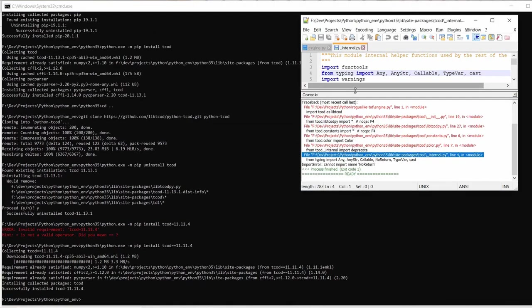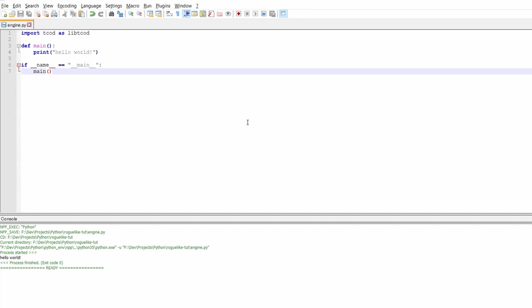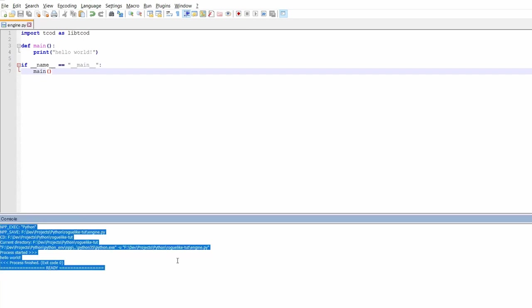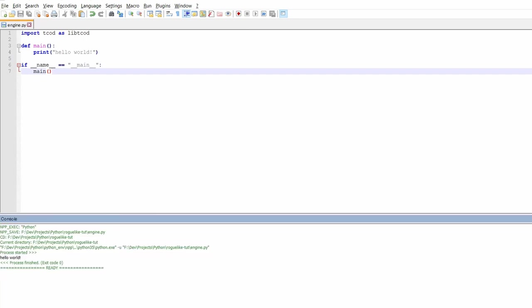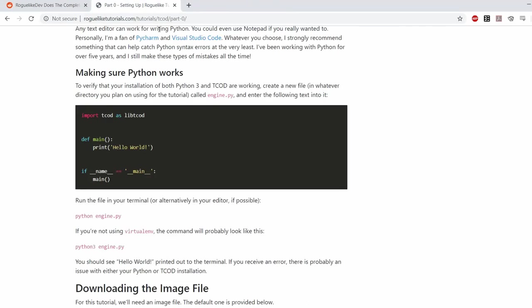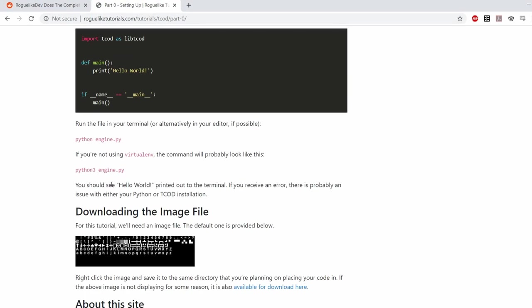Okay so now everything looks like it's working fine. My environment is set up properly. The last step in part 0 now is just downloading the font file that we're going to use to display our characters for the game.